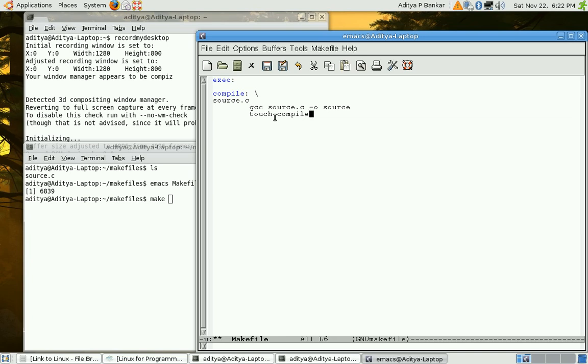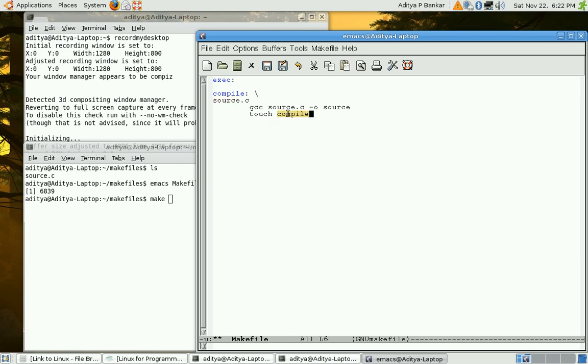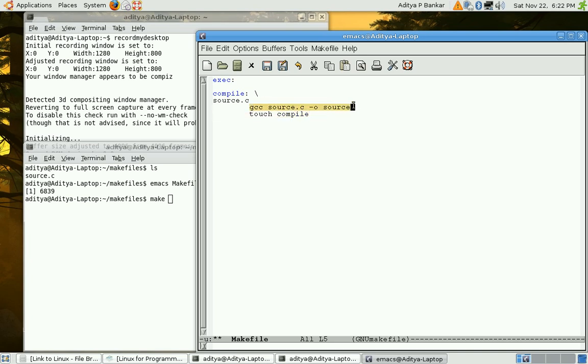This way make would be able to evaluate or would be able to compare the timestamp of source.c against compile. If source.c is new as compared to compile then recompilation is required otherwise not. This way evaluation is done whether recompilation or execution of this command is required or not.